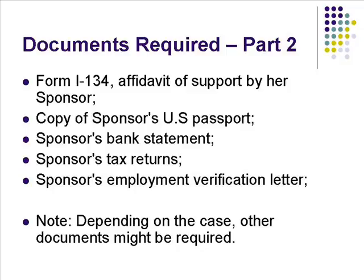Our law firm has filed many such cases and we have been very, very successful. If you need help, feel free to call us at 510-742-5887.